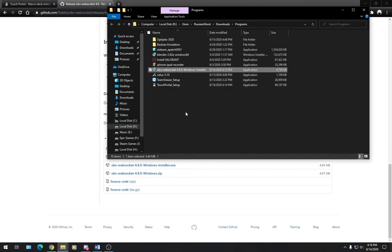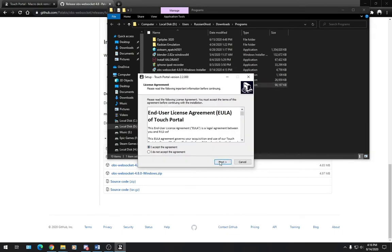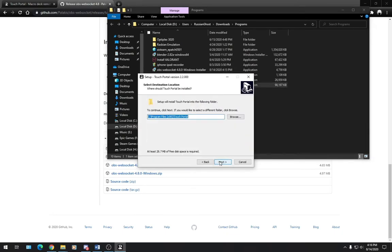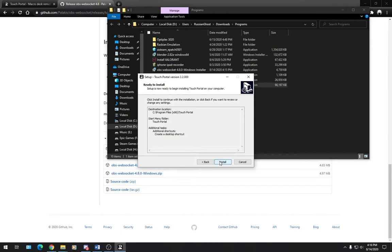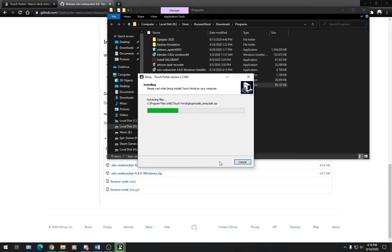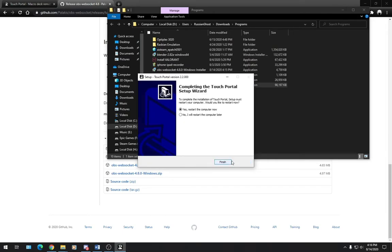Now let's go ahead and install TouchPortal. We'll accept, click Next, Next, Next, Next, and install. Upon completion of installing TouchPortal, it may ask you to restart your computer. So let's go right ahead and restart our computer.